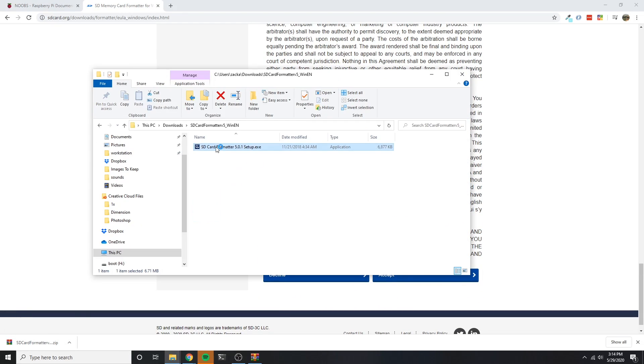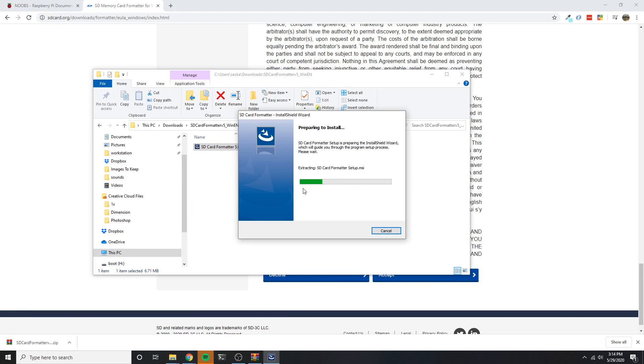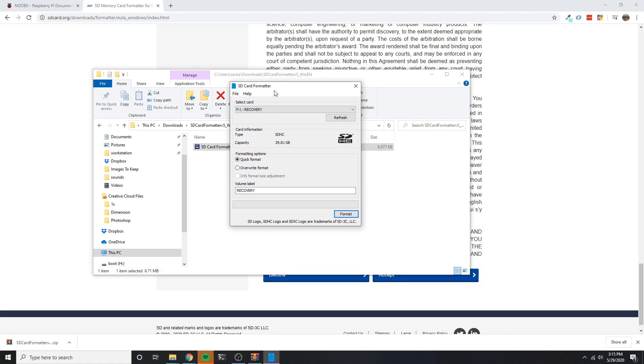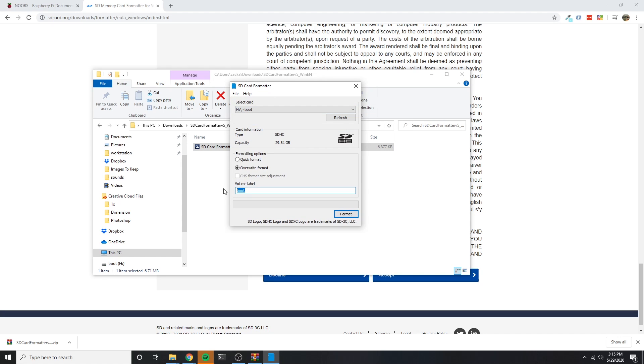The installation process is simple and quick, and when it's done, I simply choose the SD card's drive letter, rename my drive to Pi, select quick format, and then click the format button.